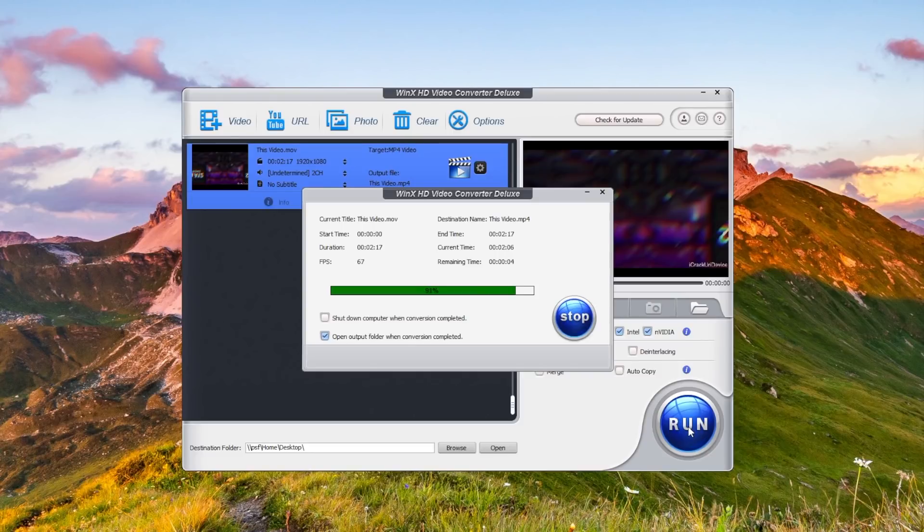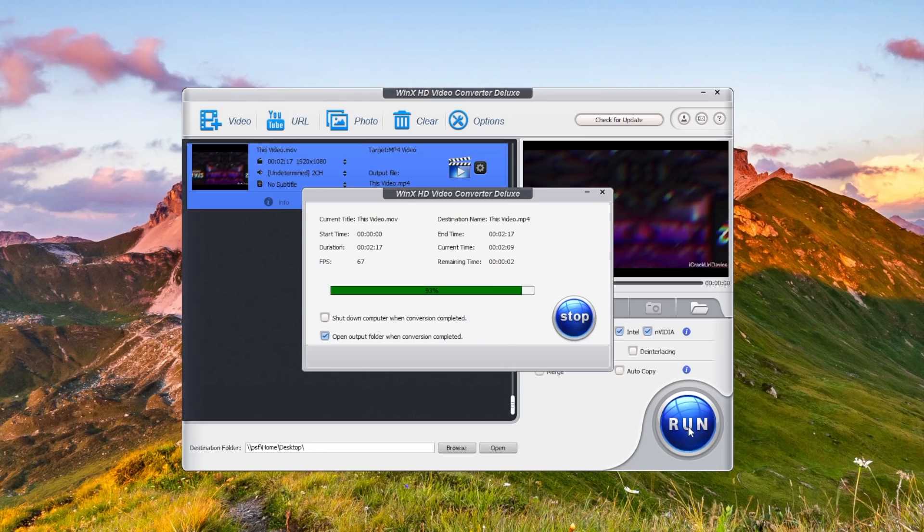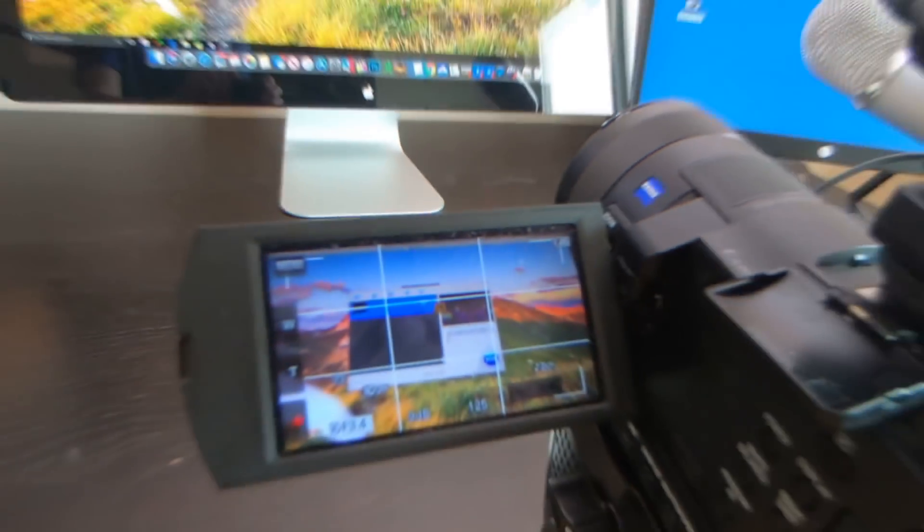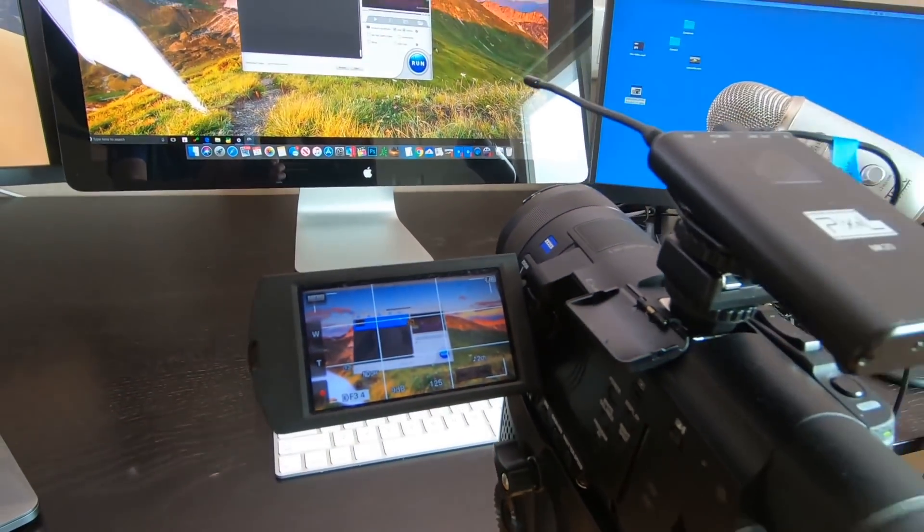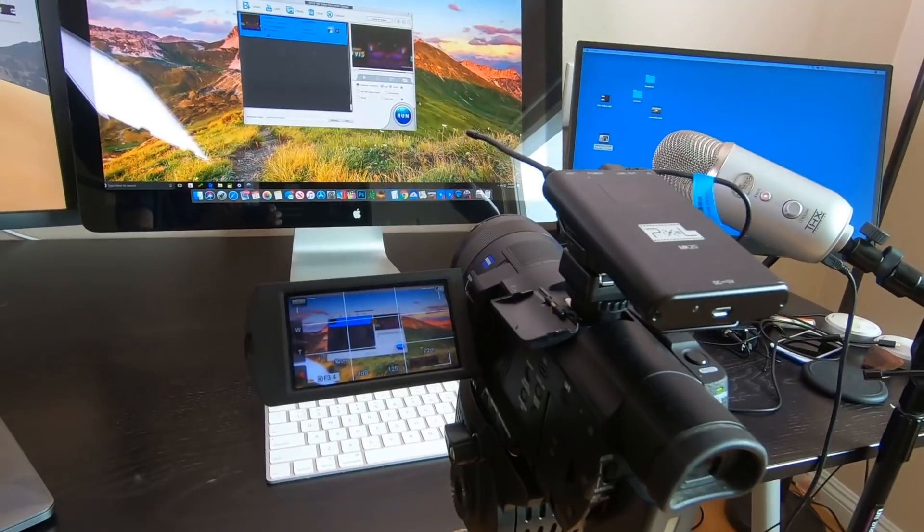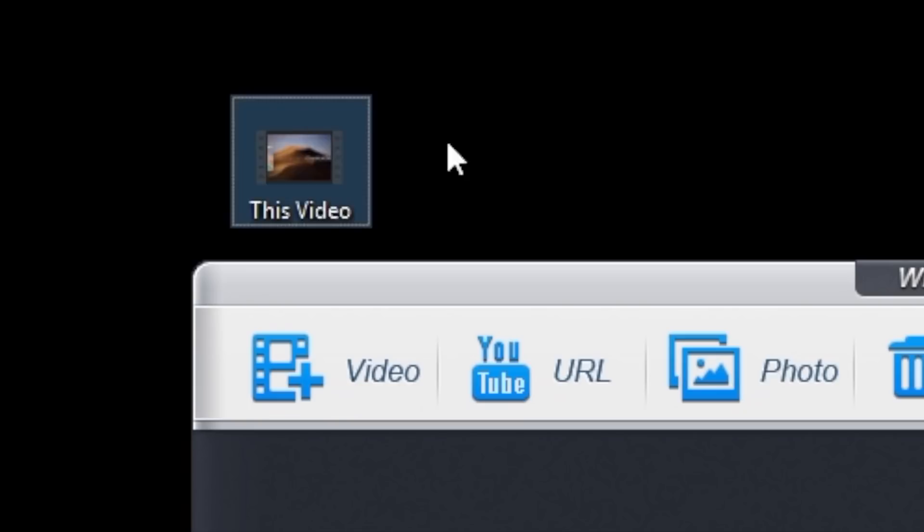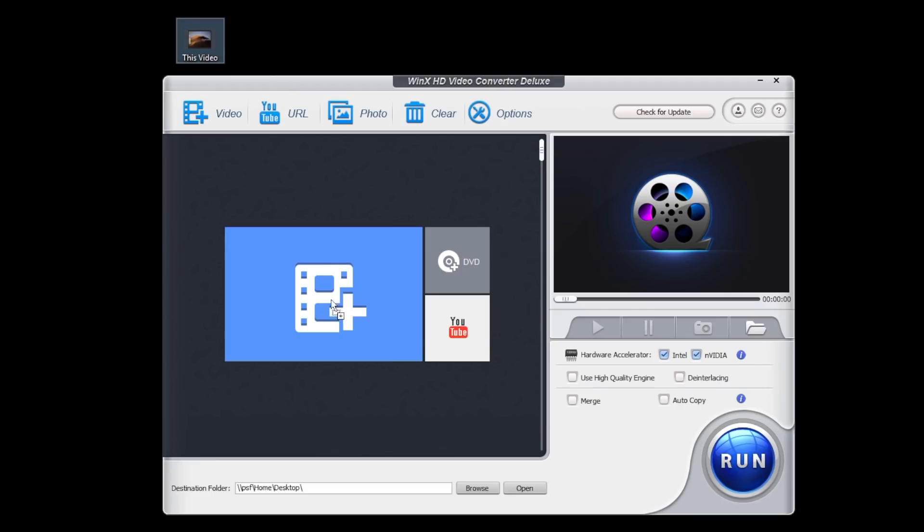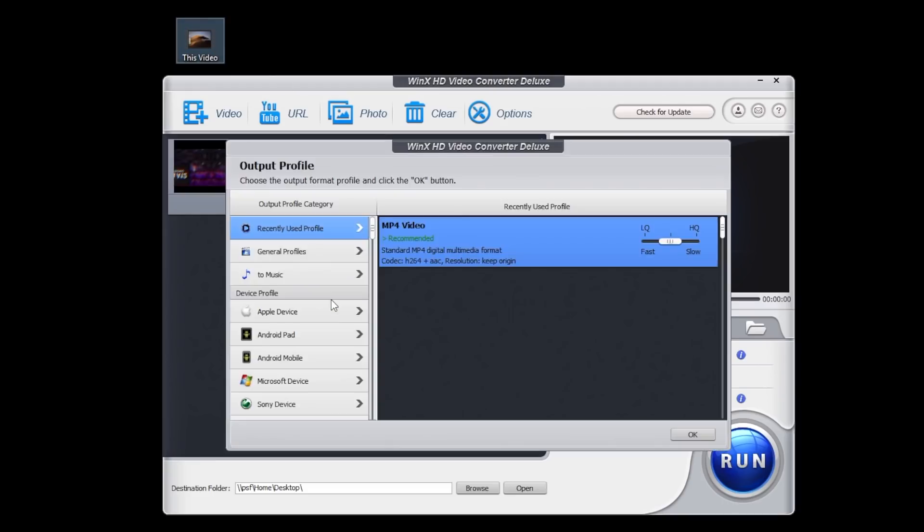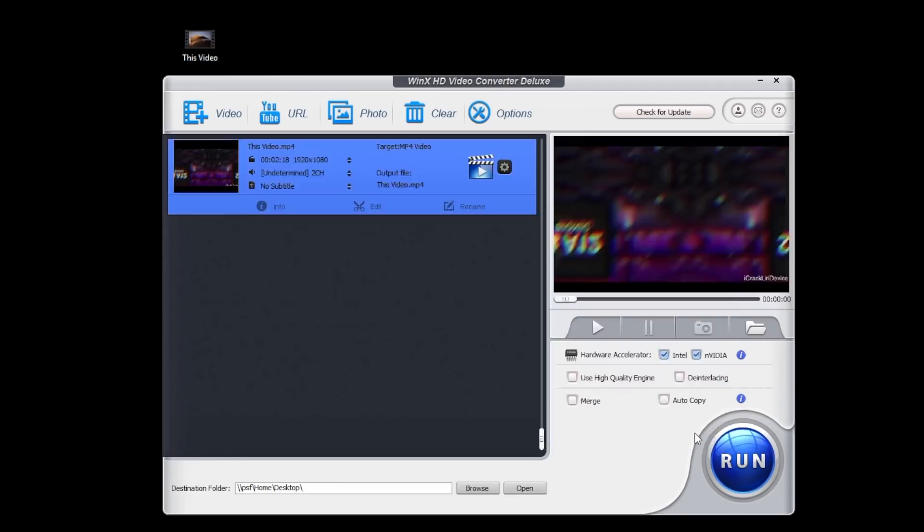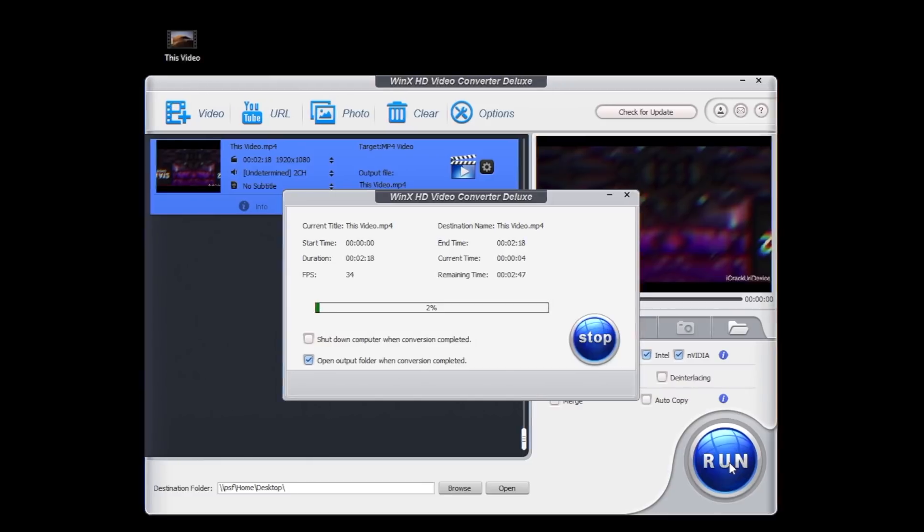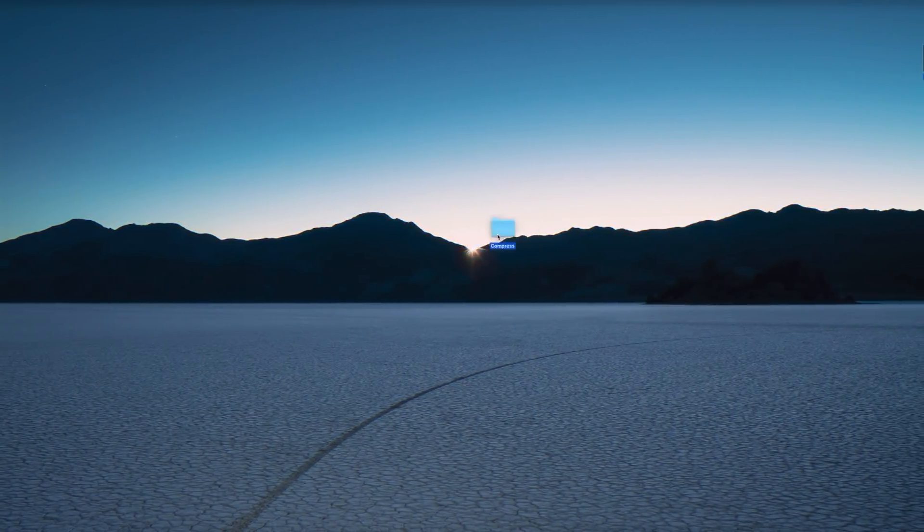For example, anytime I upload any video, and I really do mean any video, including this one to YouTube, I compress it. And in most cases, the compression is close to lossless. Now what that means is that the video doesn't actually lose quality, but the size of the video is dramatically or drastically reduced.